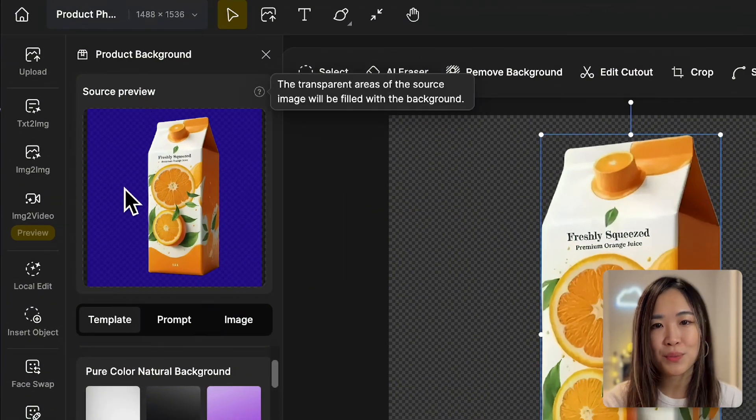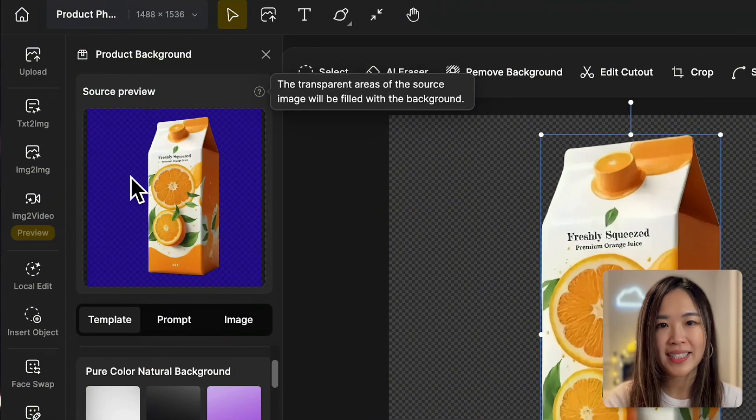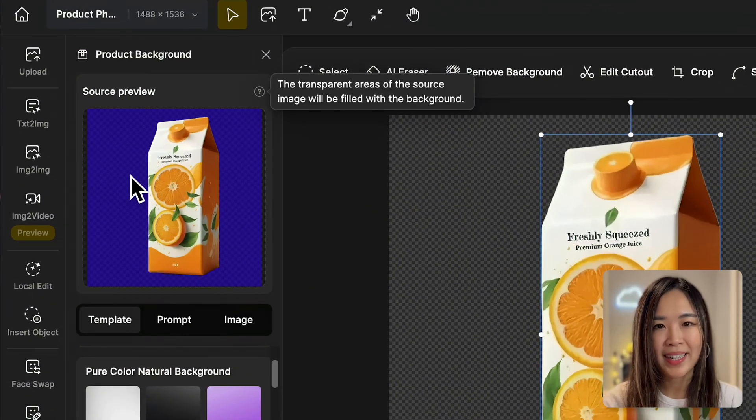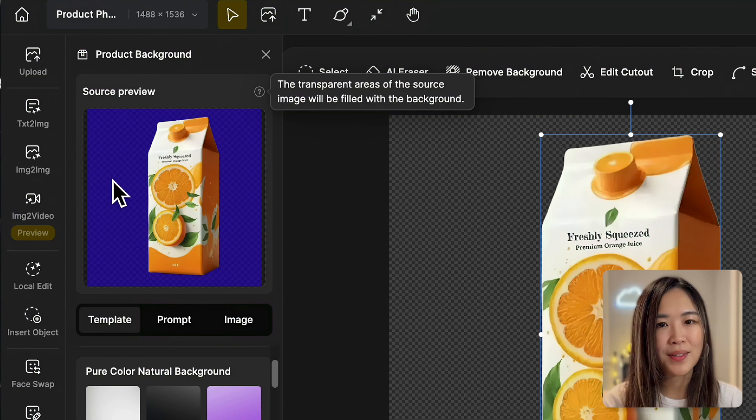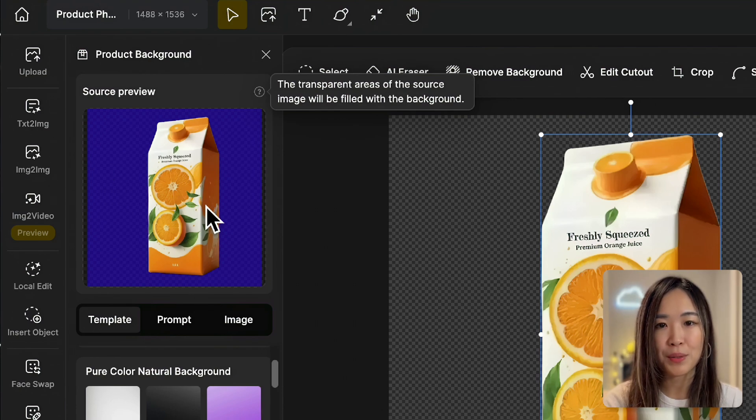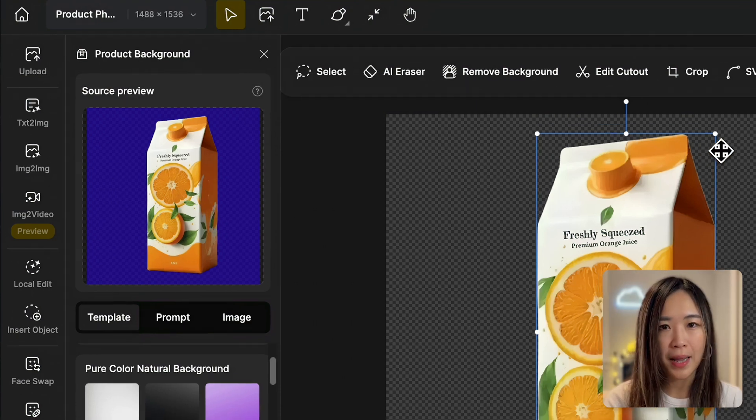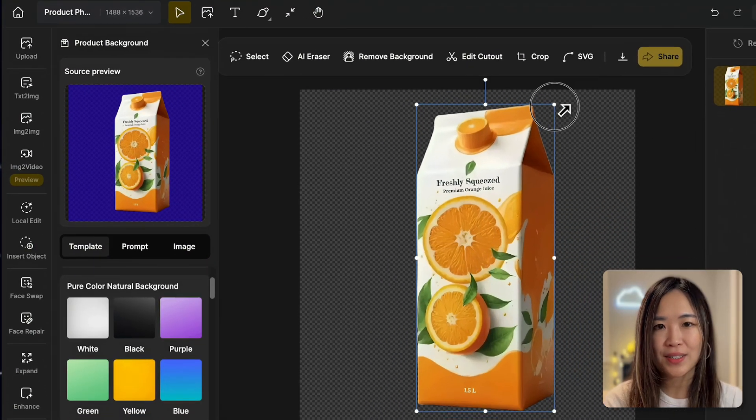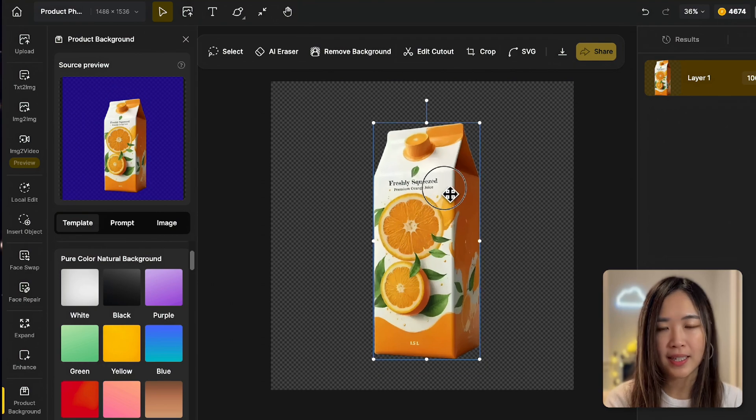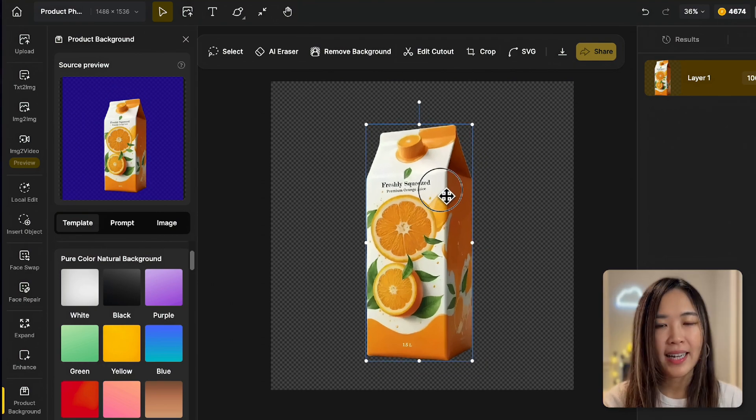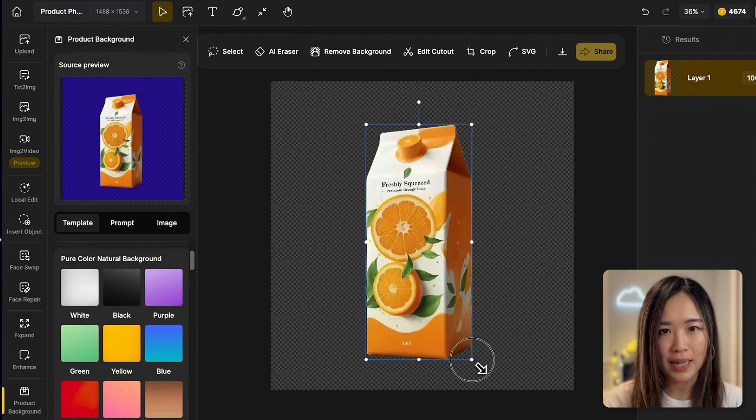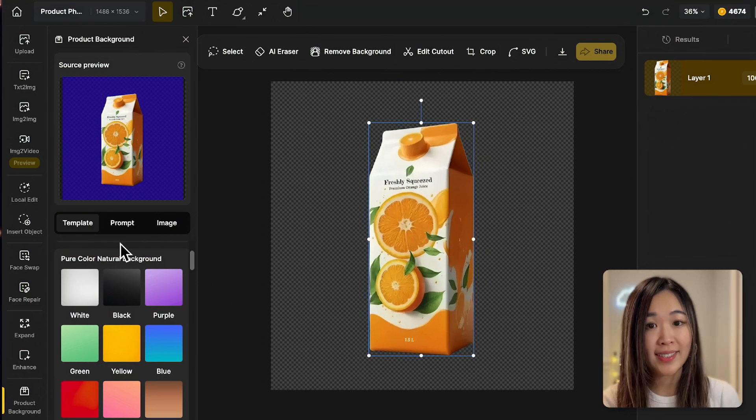From the source preview window, you'll notice that the removed background has been highlighted in blue, and this blue area is where the product background will be generated. By doing this, you keep the product design, shapes, and even the text, and it allows the new background to match with the product.